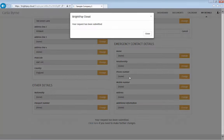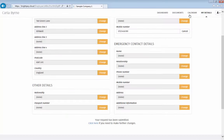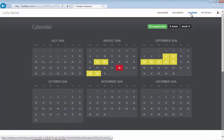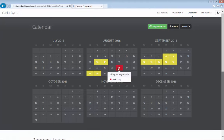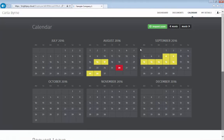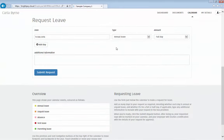The self-service portal also includes an employee calendar, allowing employees to view past and scheduled leave, such as annual leave, sick leave and statutory leave. Employees can request annual leave through the portal.